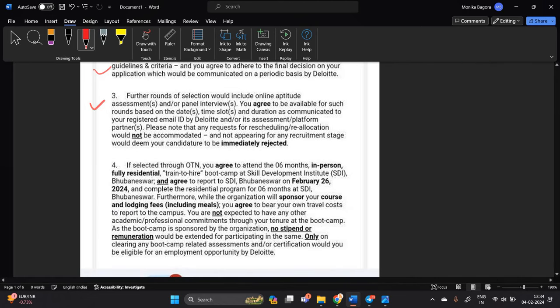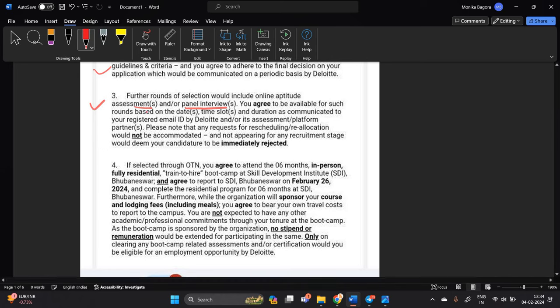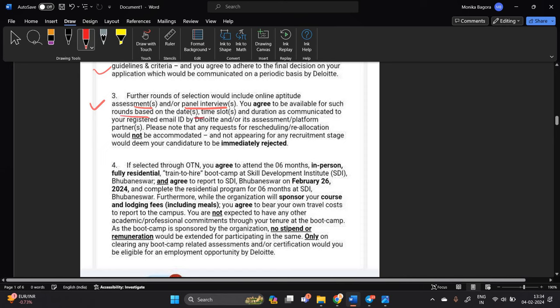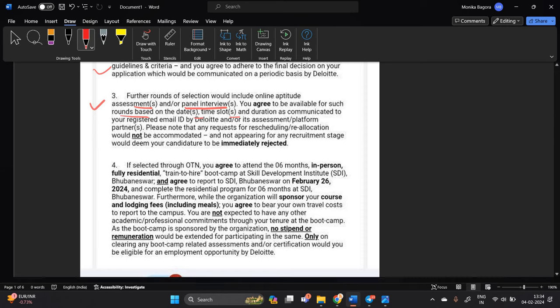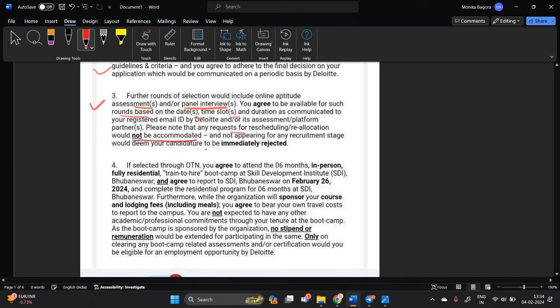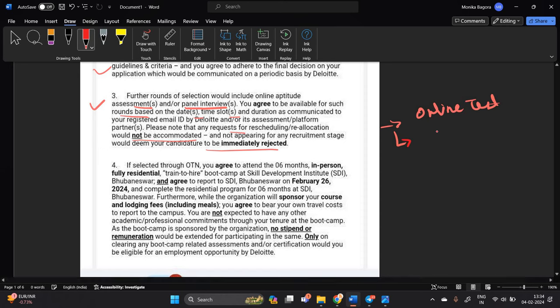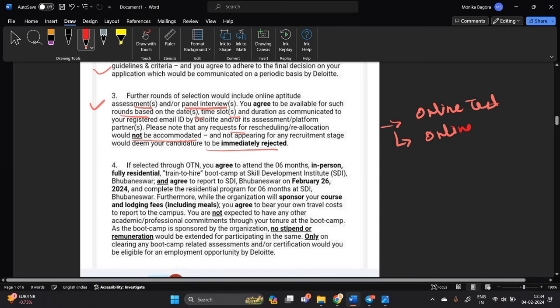Further rounds of selection would include online aptitude assessment and or panel interview. You agree to available for such rounds on based on date time slot and duration. Please note that any request for reschedule would not be accommodated and immediately rejected. So after that there is a online test and after that there is a basically online interview okay or panel interview one of the most important point.